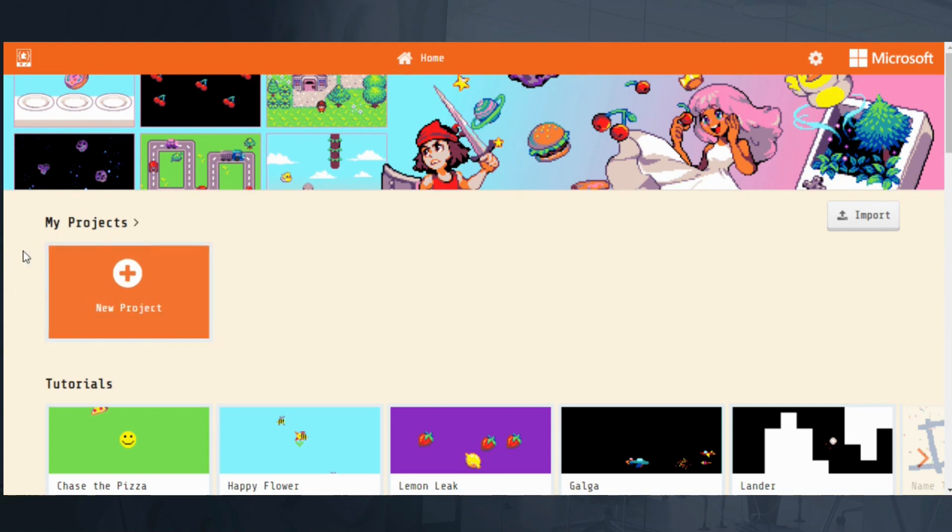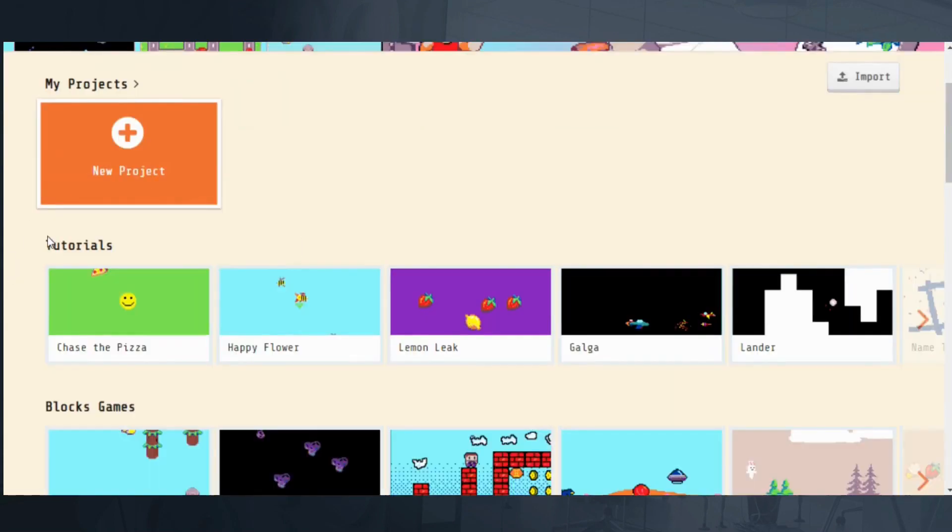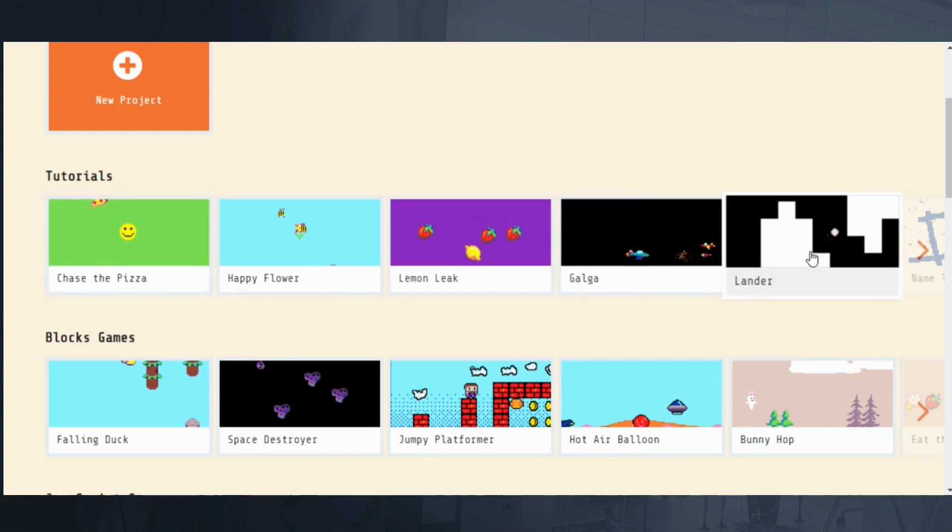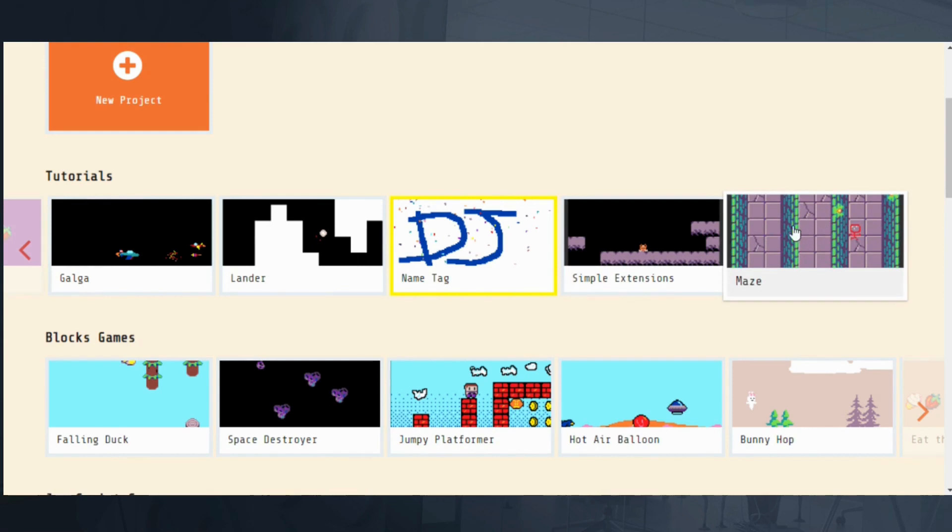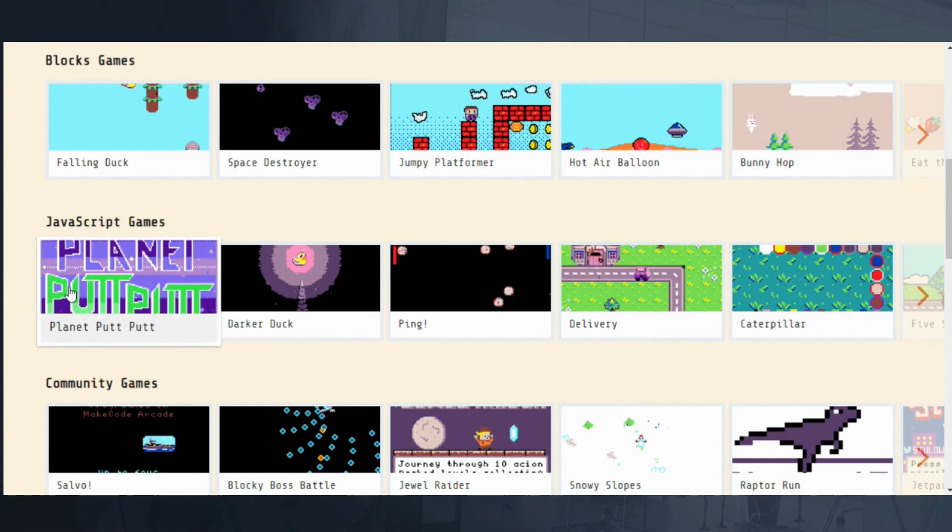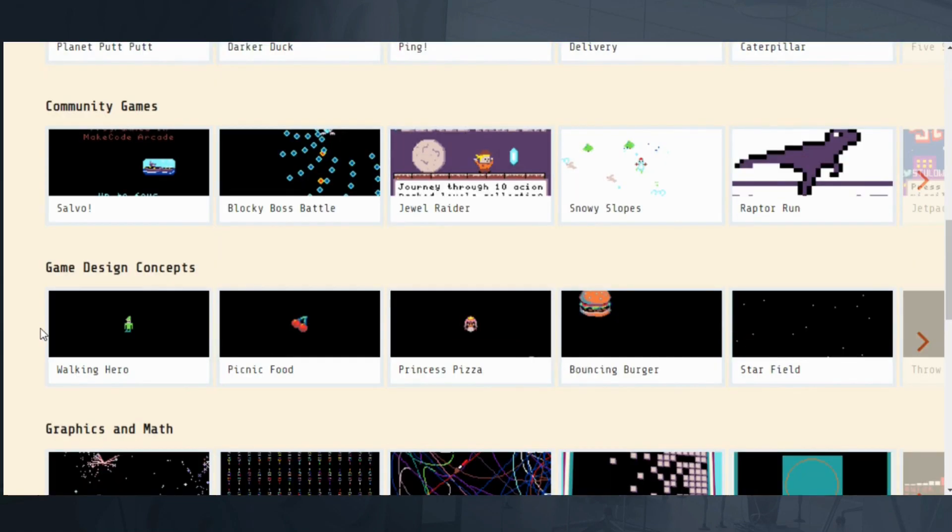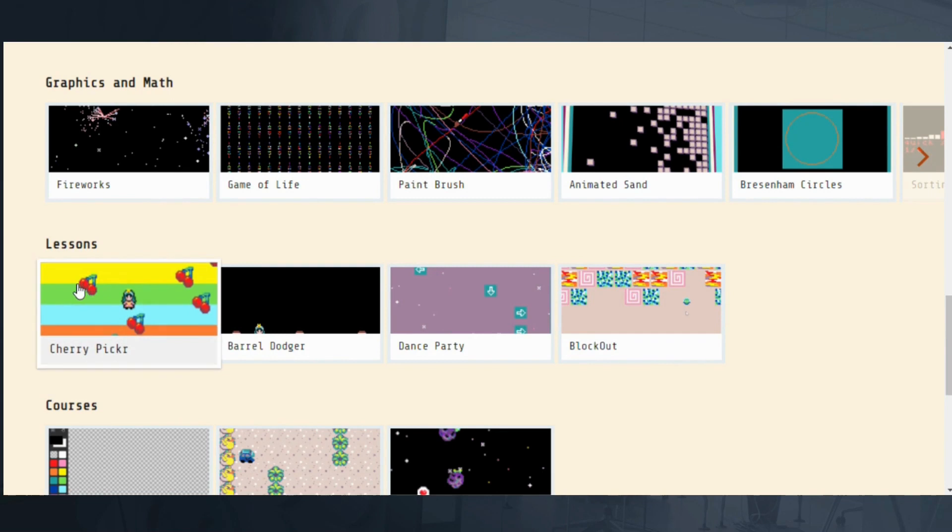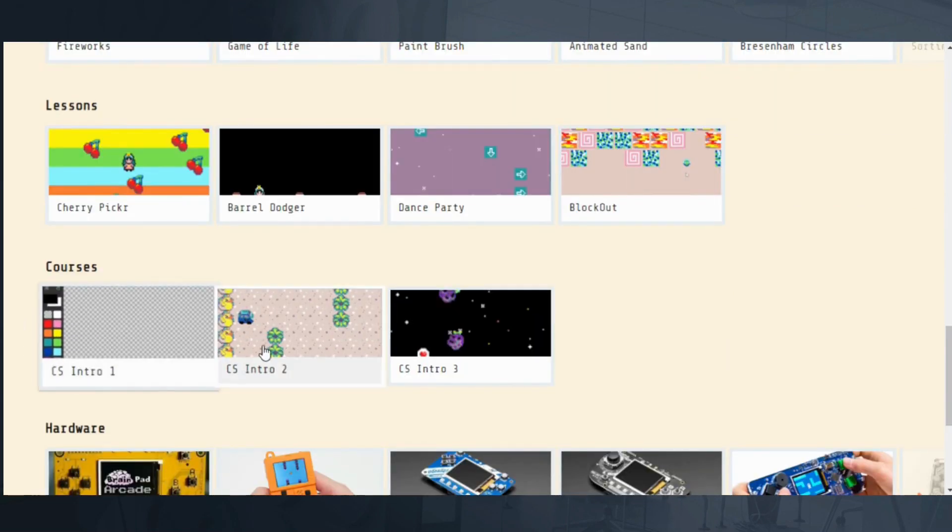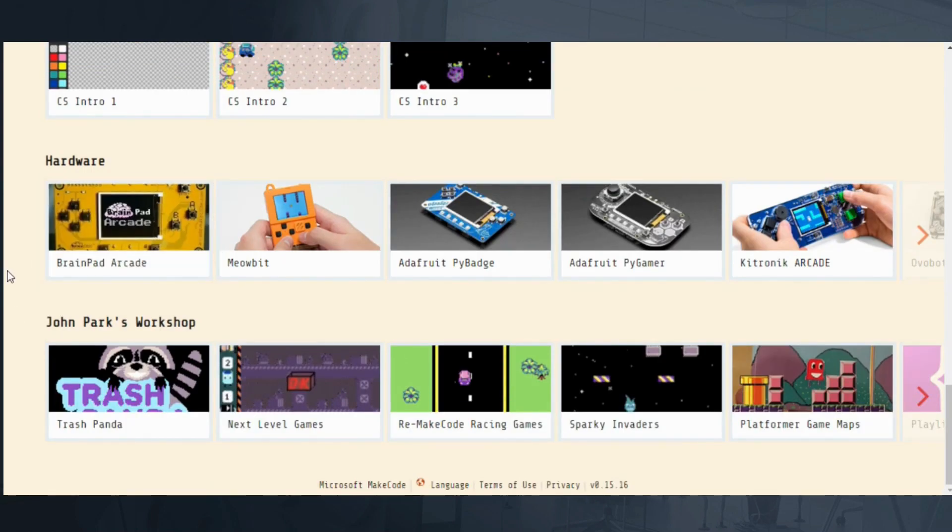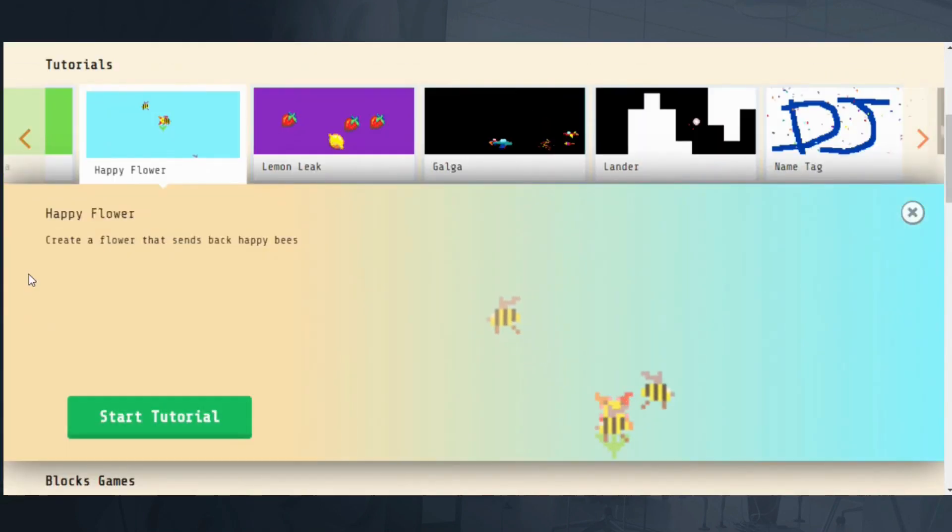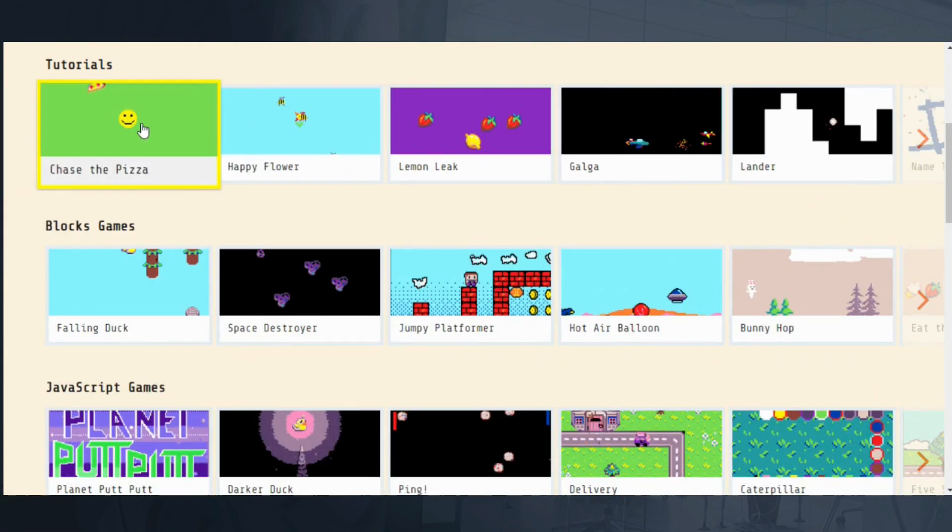So just from the main page here, which you can get to by going to arcade.makecode.com, you can create your own new project, you can watch tutorials, and these tutorials get a little bit harder and more advanced as you go through. They start with Chase the Pizza, and there's all kinds of games, and they go all the way to the maze. There's block games, there's JavaScript games which are a little bit more advanced. There's community games, game design concepts, graphics and math, actual lessons, computer science courses, the hardwares you can use with it, and then there's John Park's workshop.